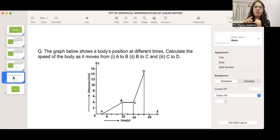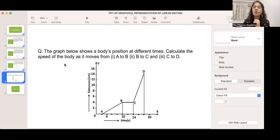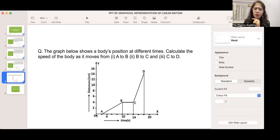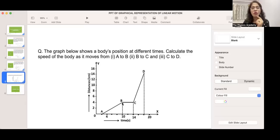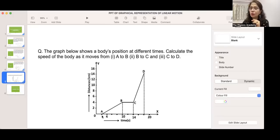Now let us solve a numerical. The graph shows a body's position at different times. Calculate the speed of the body as it moves from A to B, B to C, and C to D. From A to B the graph is linear, meaning the body moves with uniform velocity. Velocity = change in displacement / change in time = (4 − 0) / (10 − 2) = 4/8 = 0.5 meters per second.